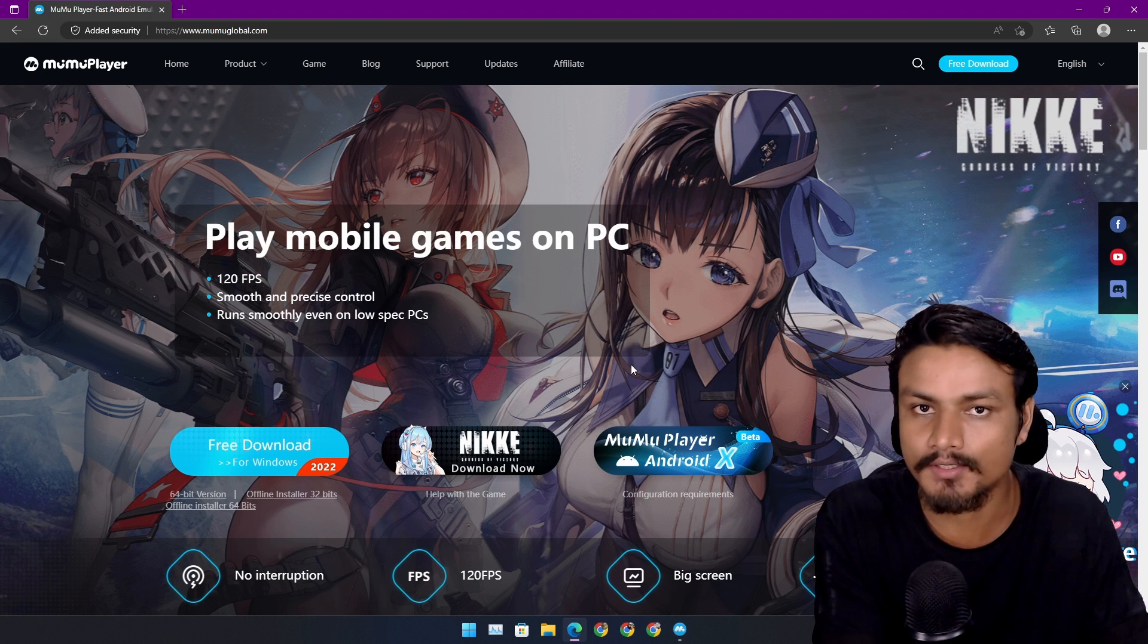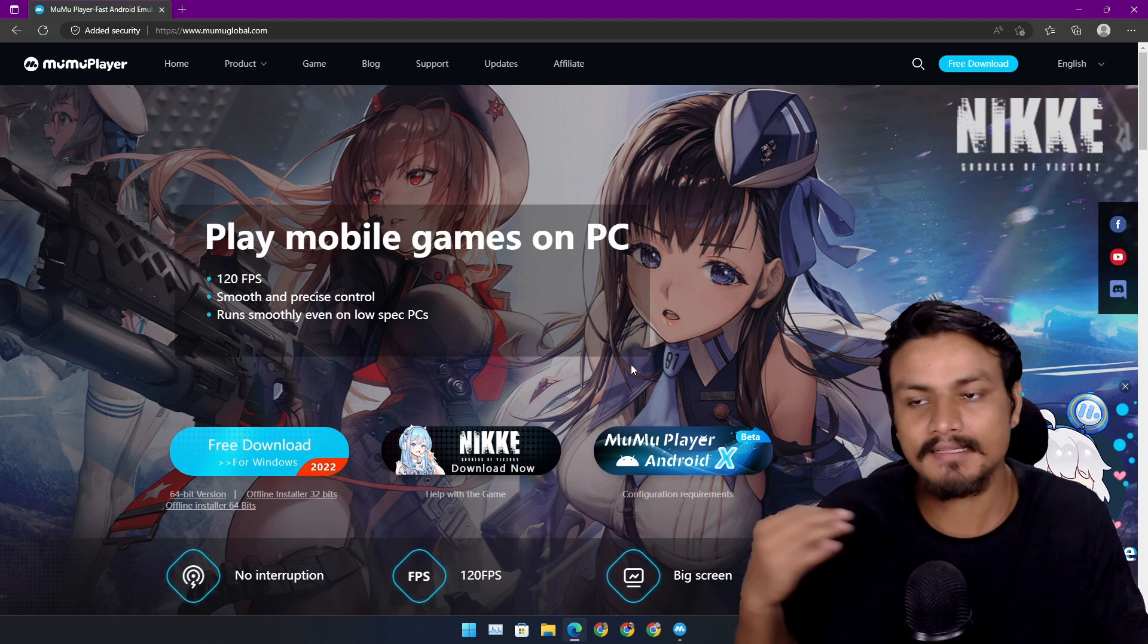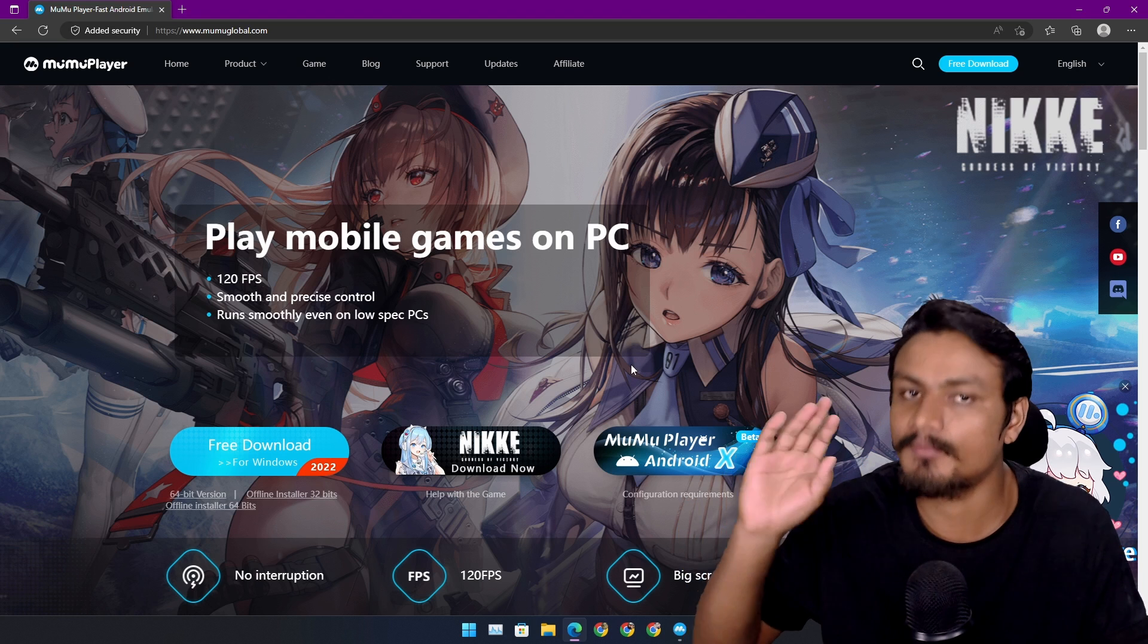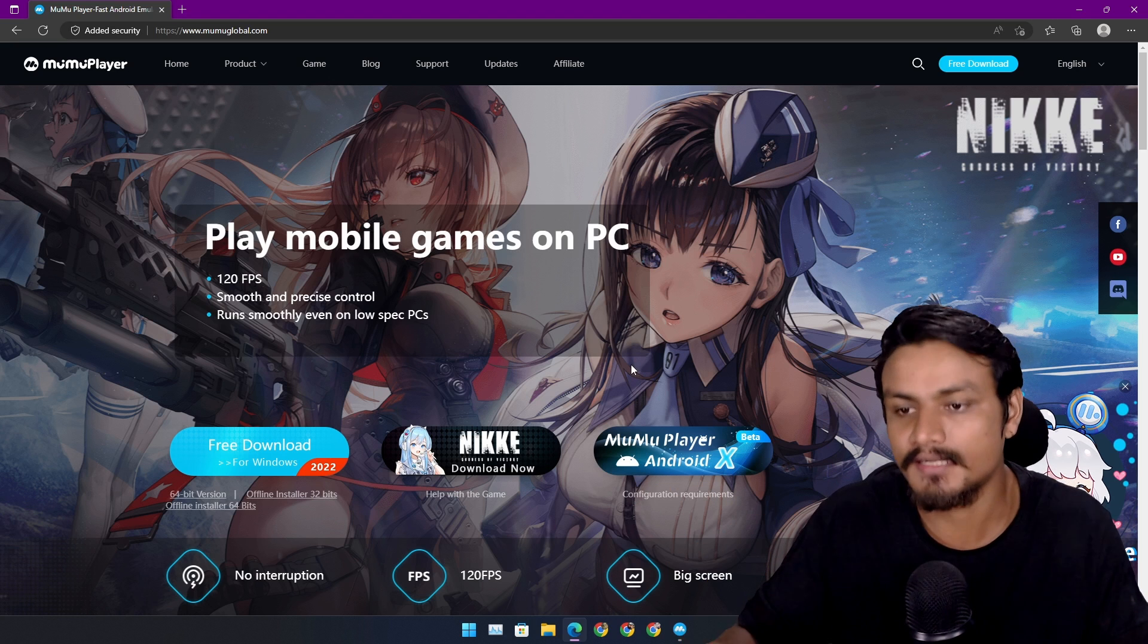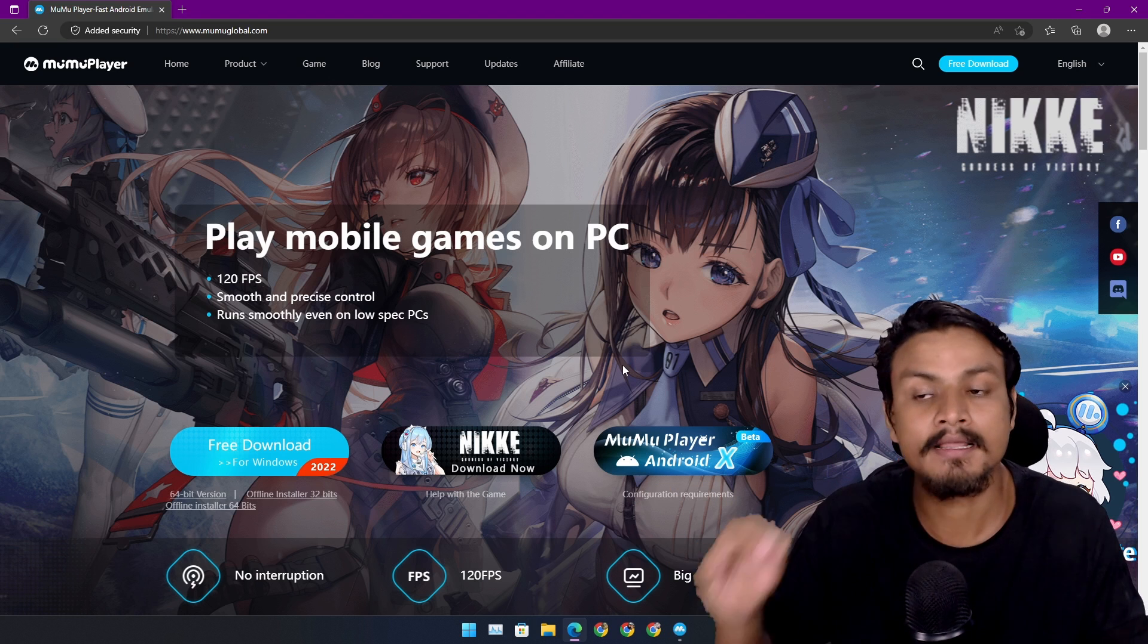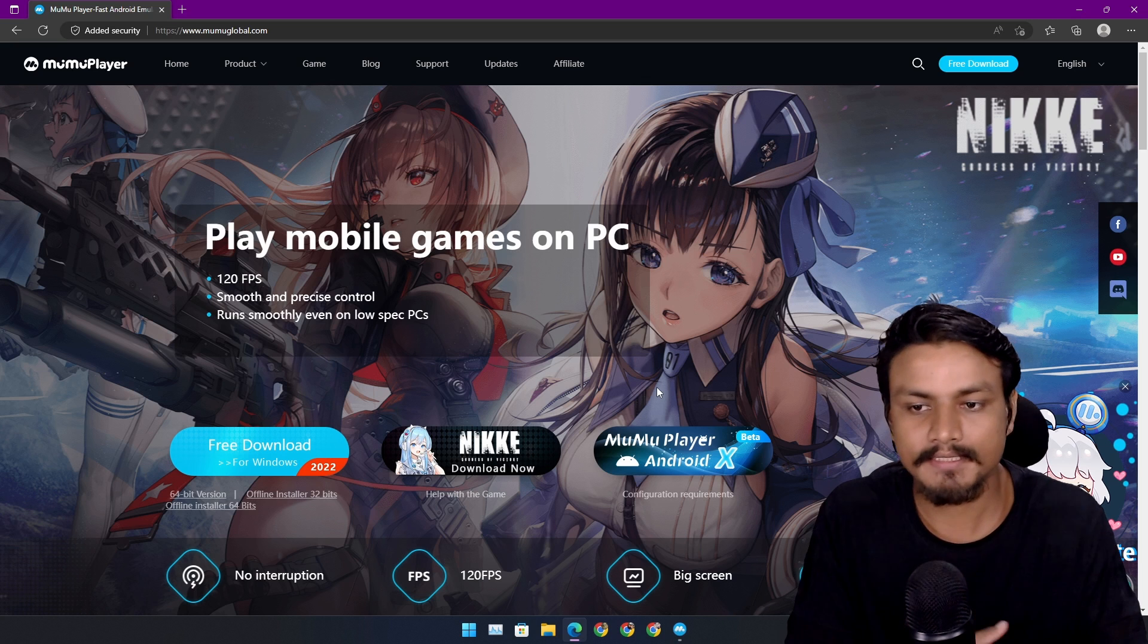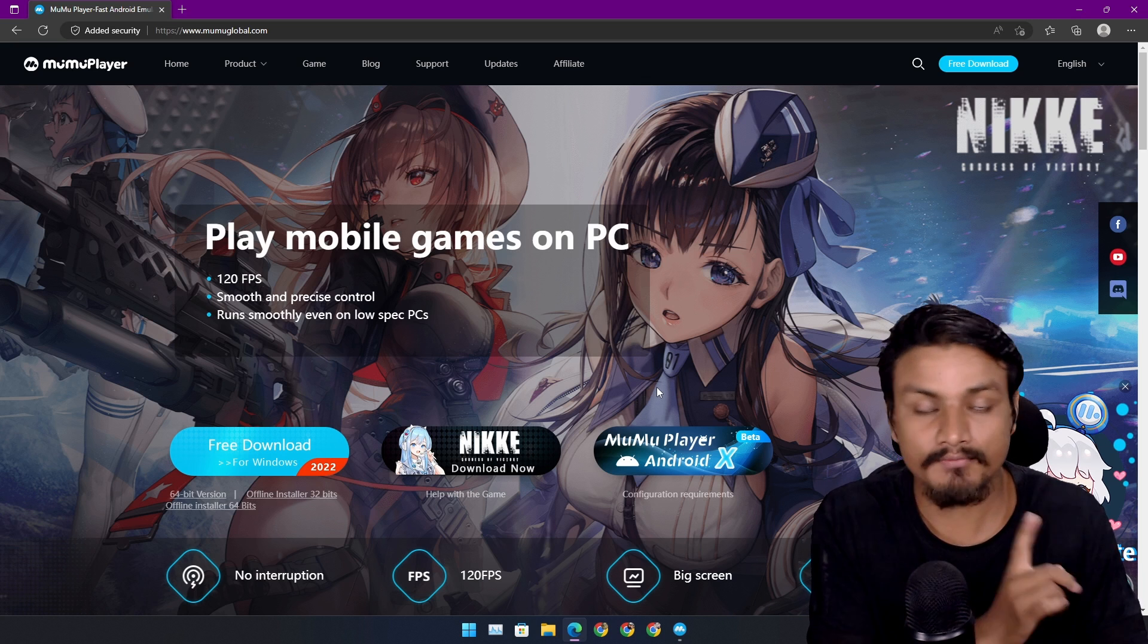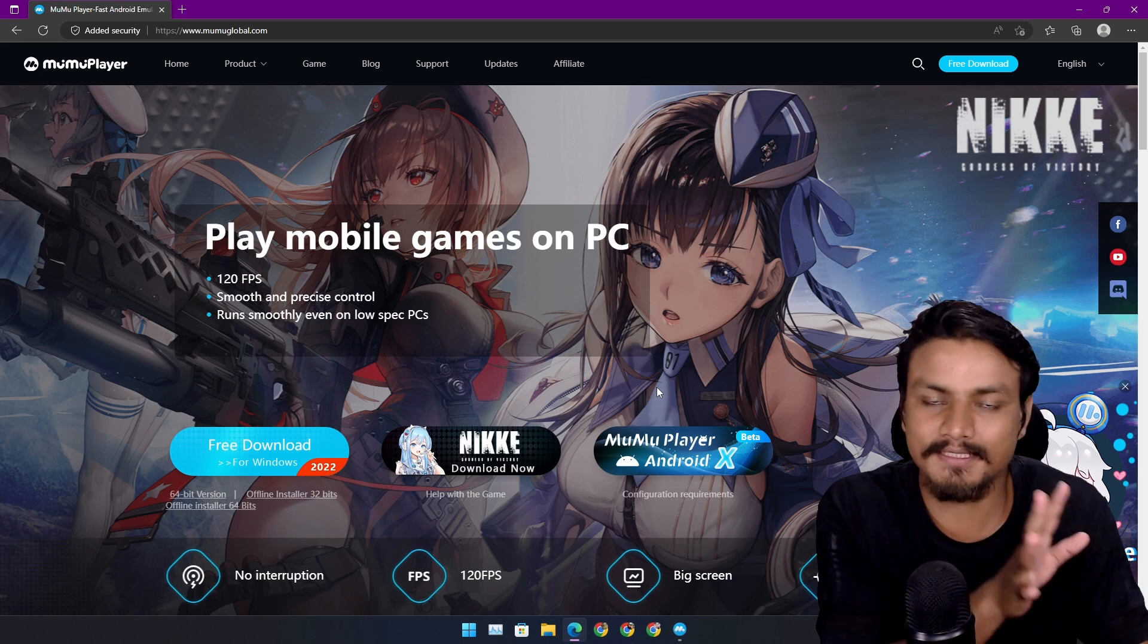And the performance is top notch. This is my favorite Android emulator. If you have a good PC, try the MuMu Player X. If it works for you, just go with it.